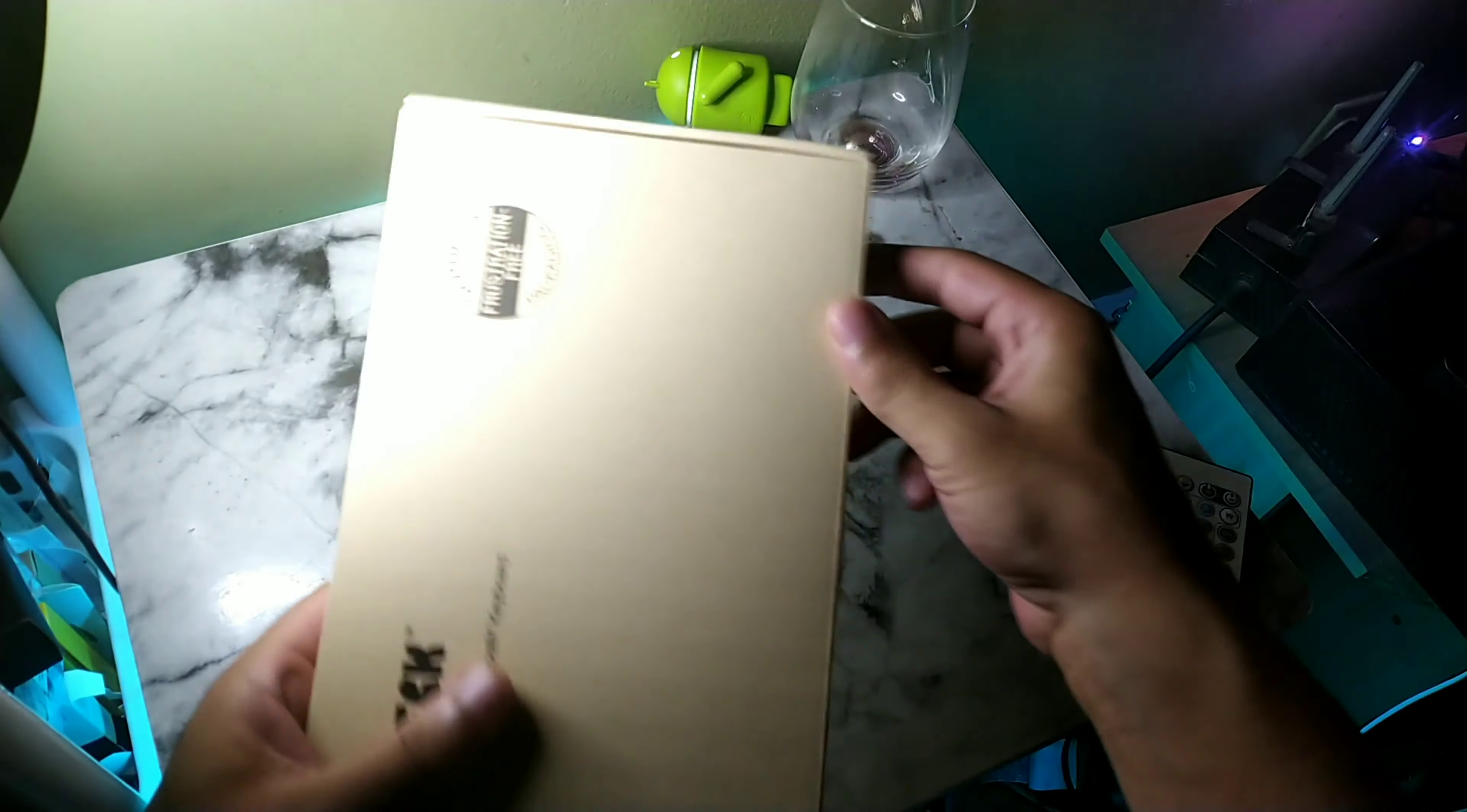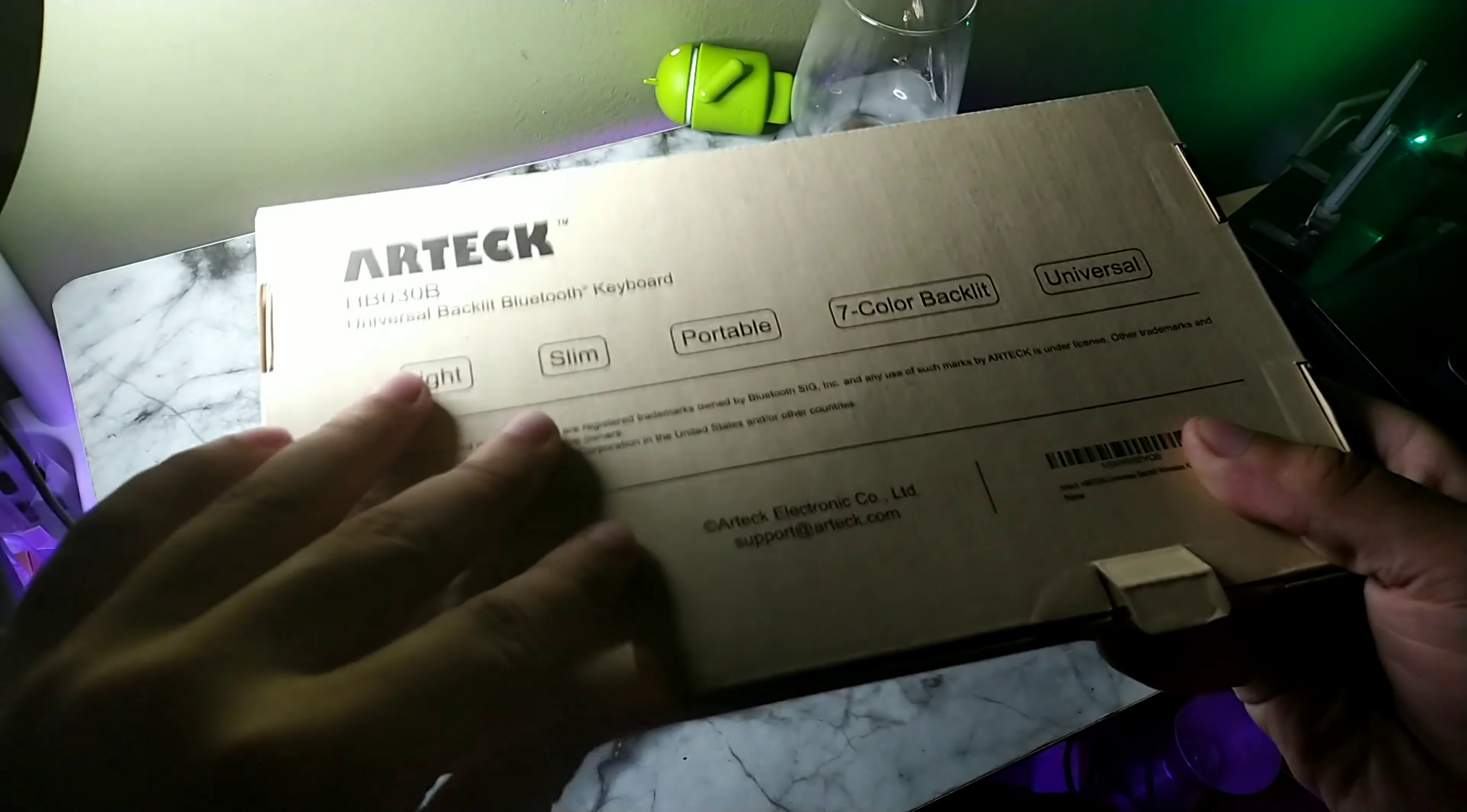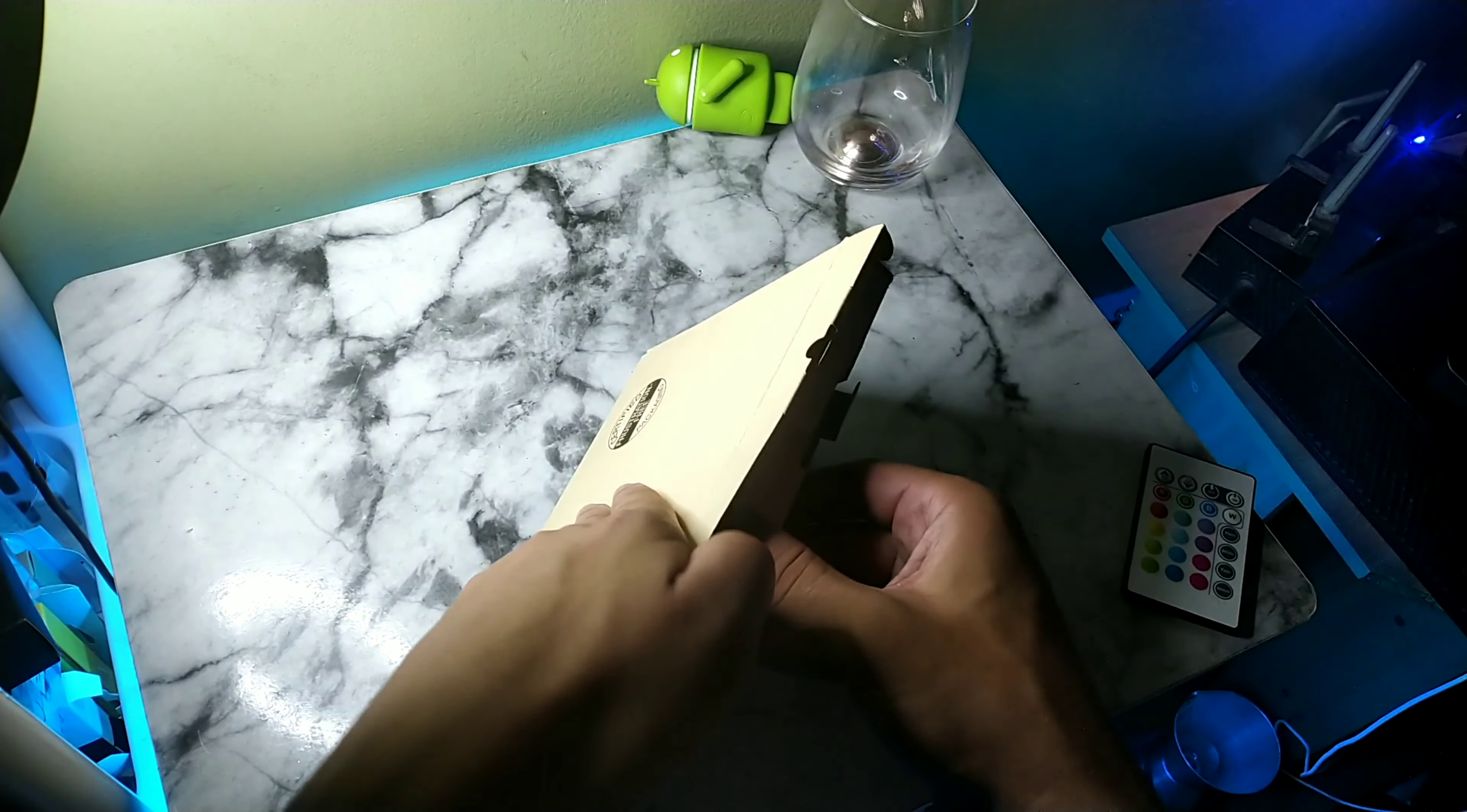Click this link down below and I purchased my own Arteck HBO 30B Universal Slim Portable Wireless Bluetooth Keyboard. It has 3.0 Bluetooth with seven colors, backlit keyboard with built-in rechargeable battery. This thing does come in black color. It does support the systems iOS, Android, and Windows.